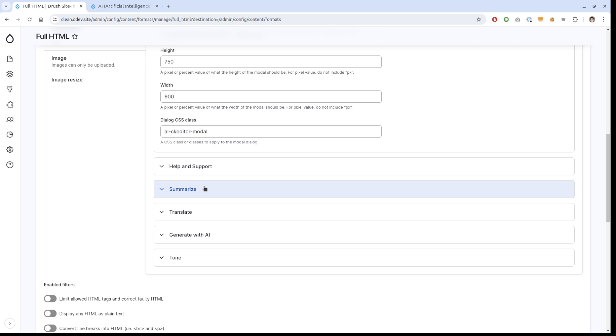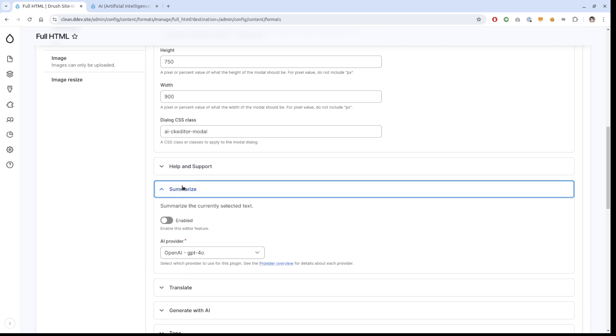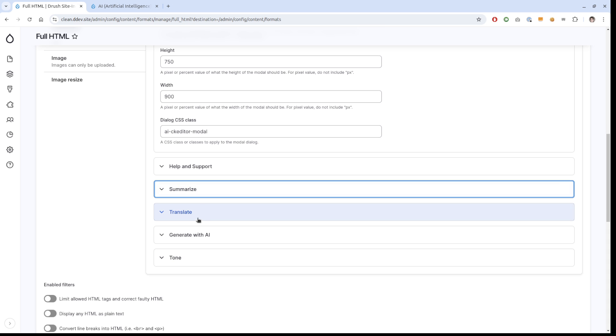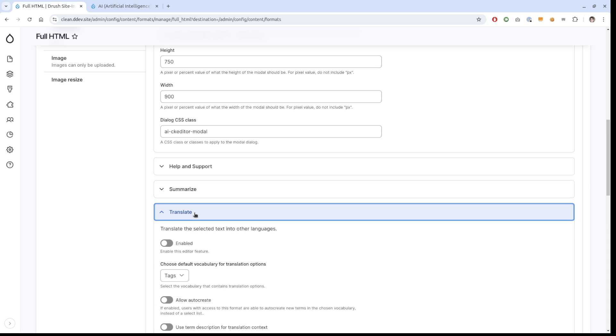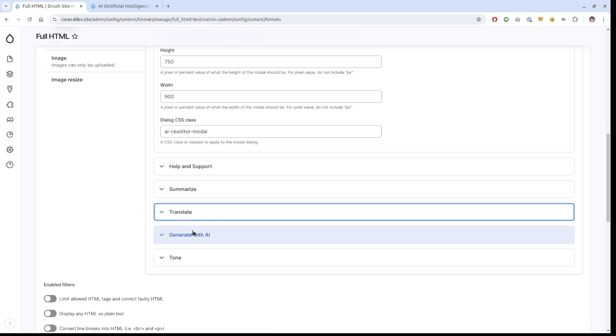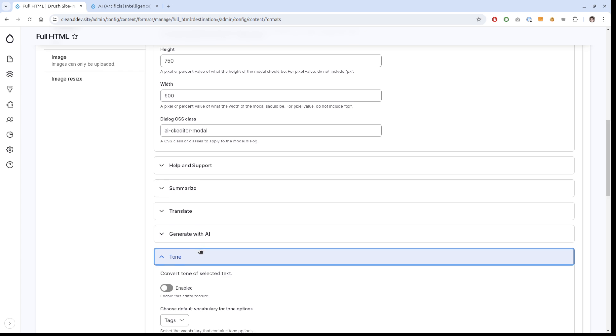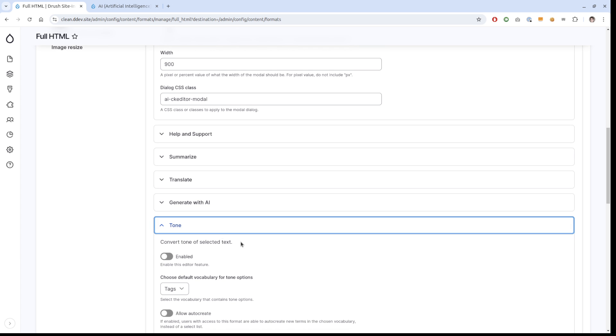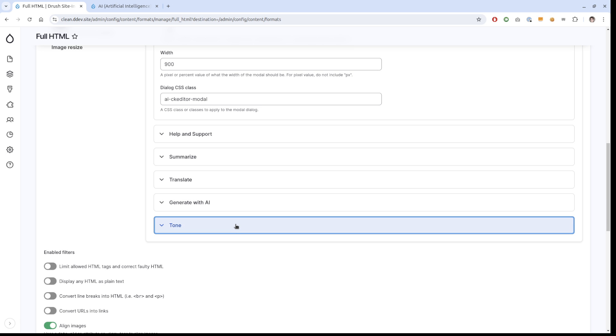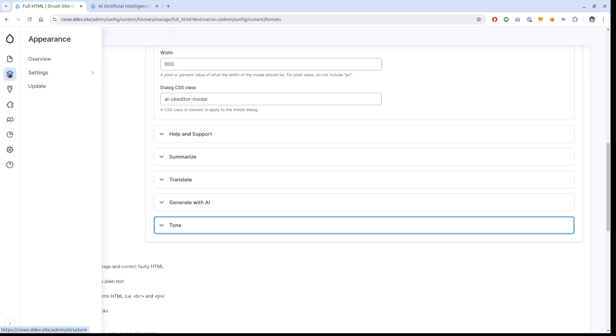There are currently four plugins that come with it. There's a very simple summarization, I'm not going to show that. There's translation where you can translate text, generate with AI where you can generate text from just a description inside your CK editor field, and there is tone that can rewrite the text in a certain tone. What is cool with this now is that you can connect these to actual taxonomies, so you can create your own list of tones and your own list of translation languages.